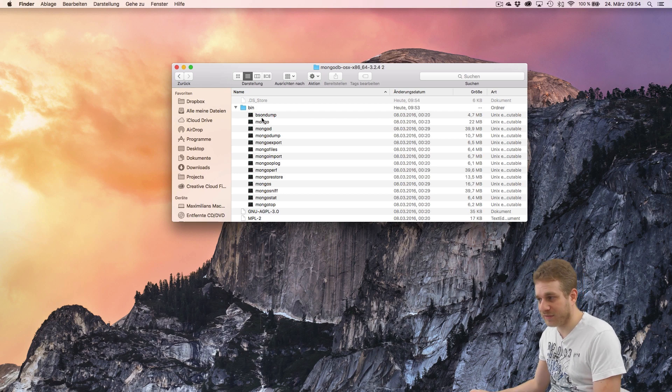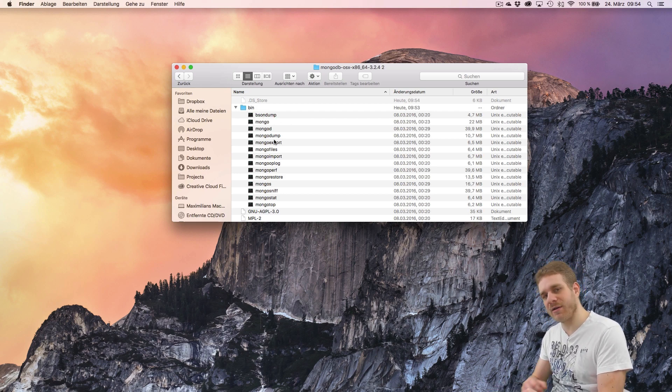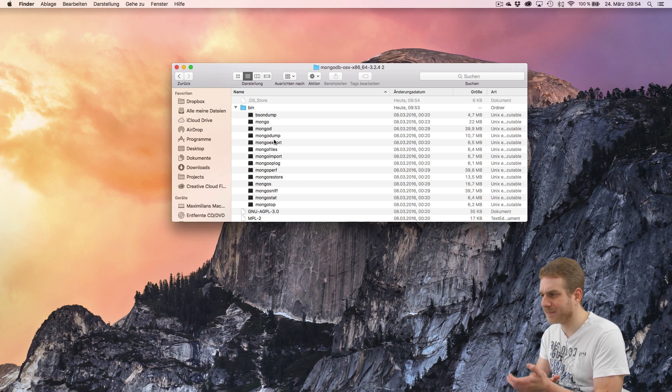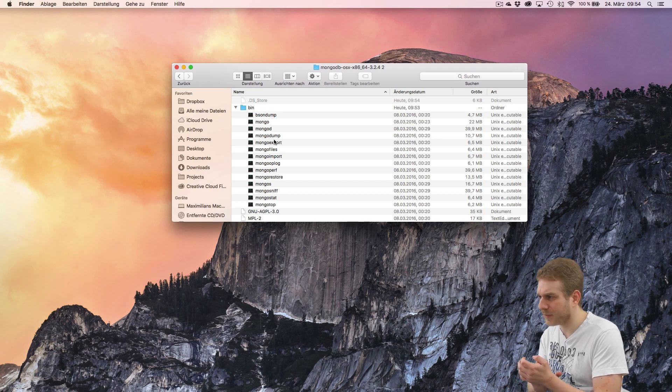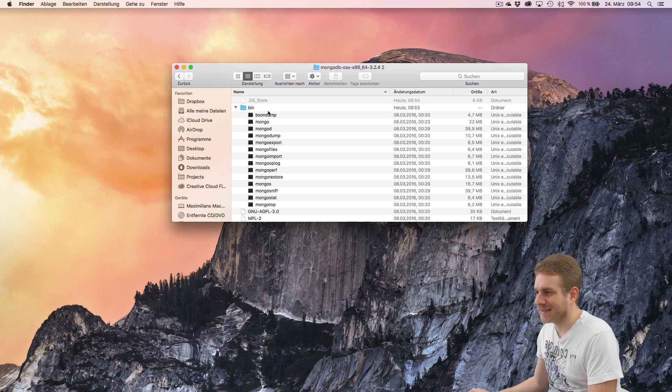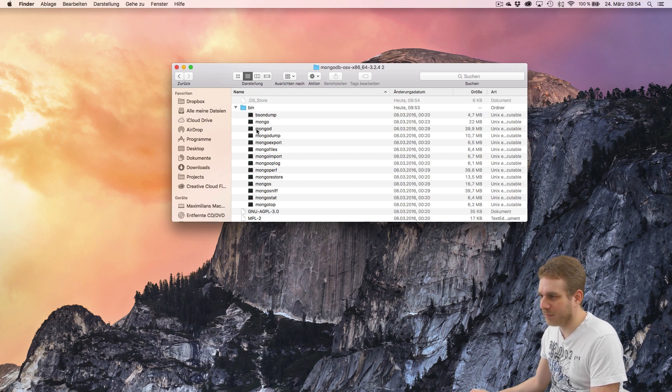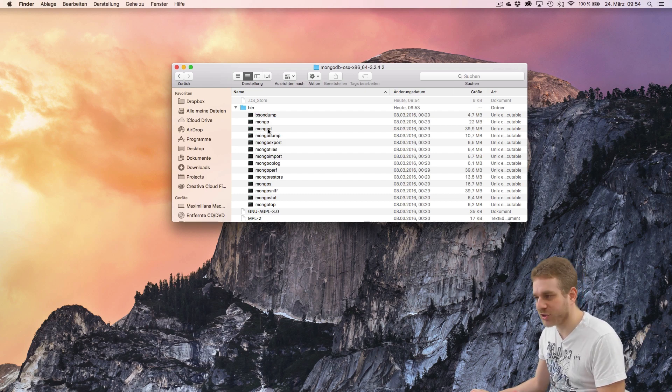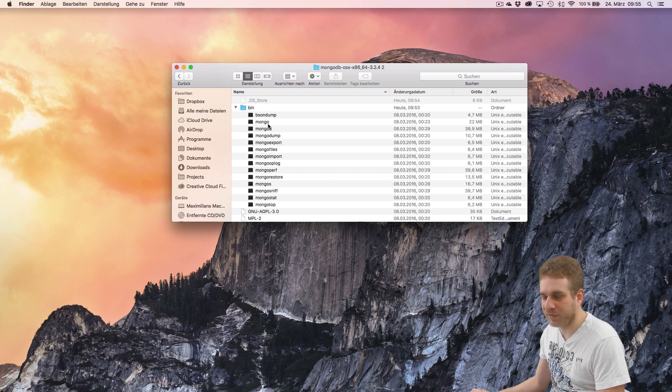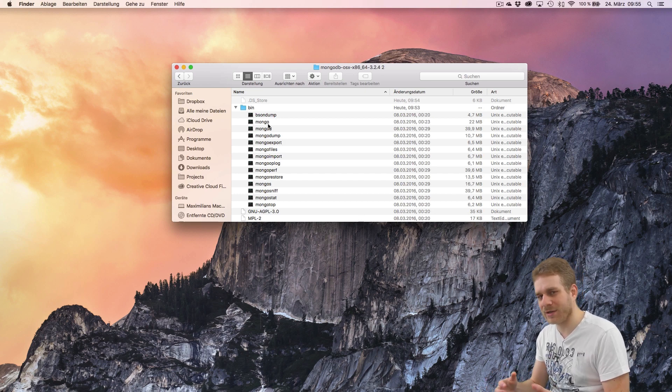Now, in this binary folder, you have the things you will use to work with MongoDB. So, on Windows, you have several executable files. On Mac, you can run these files via the bash command or via the terminal. And this will be, for example, mongod will be a server you start up. Mongo will be the client with which you connect to the server. But why talk about it?